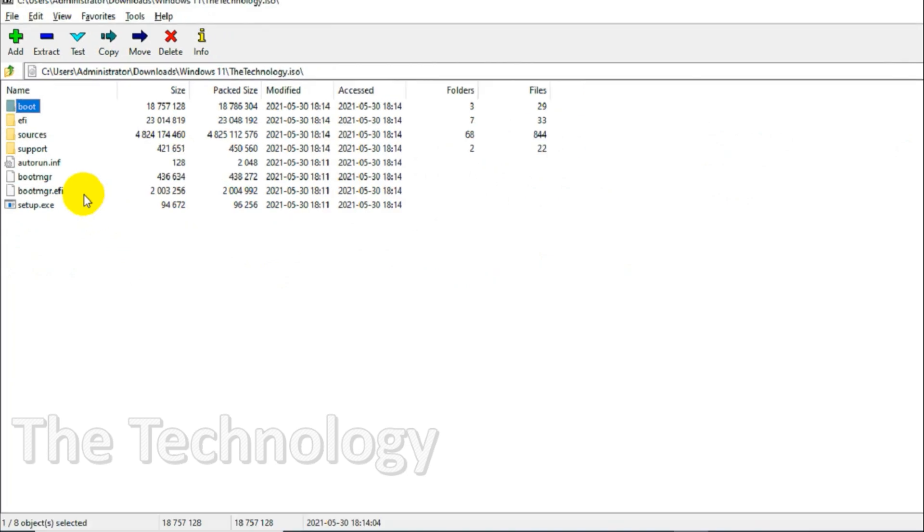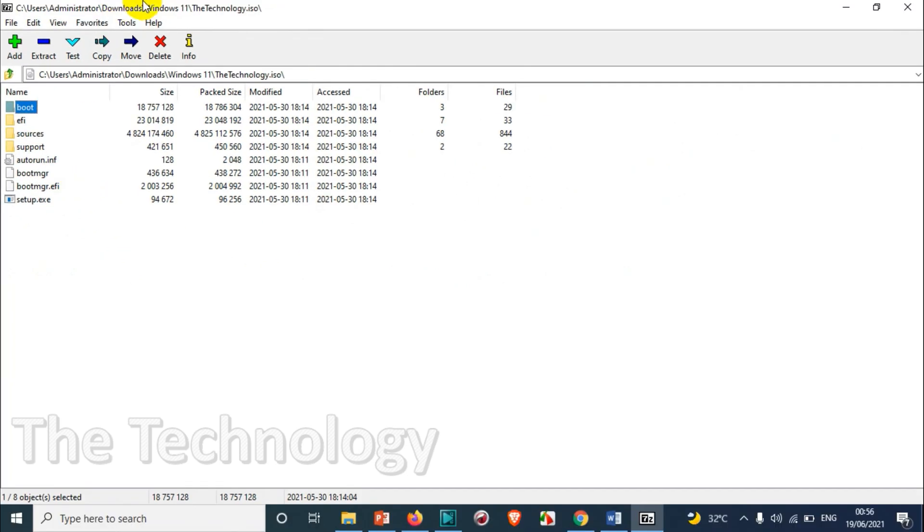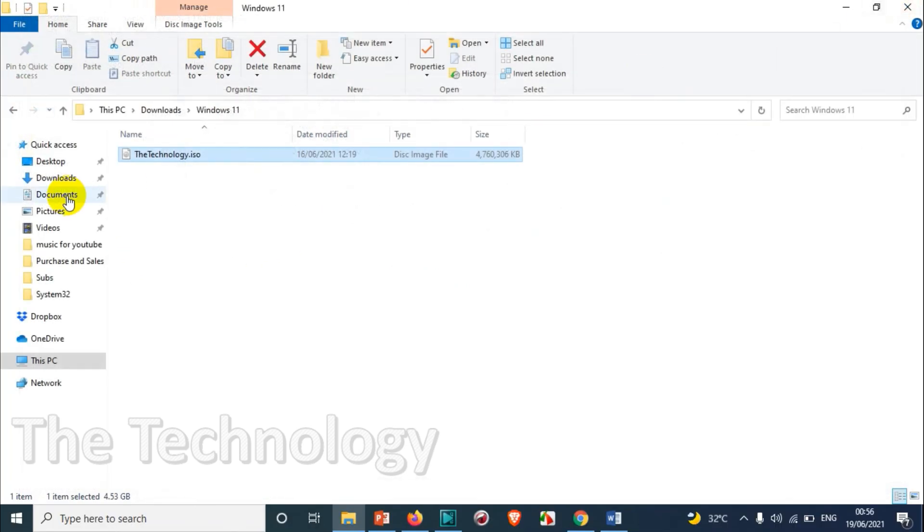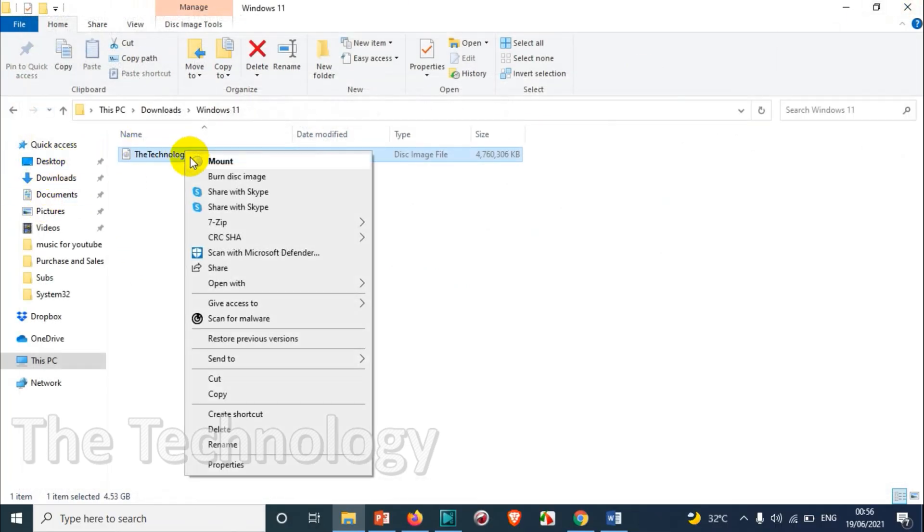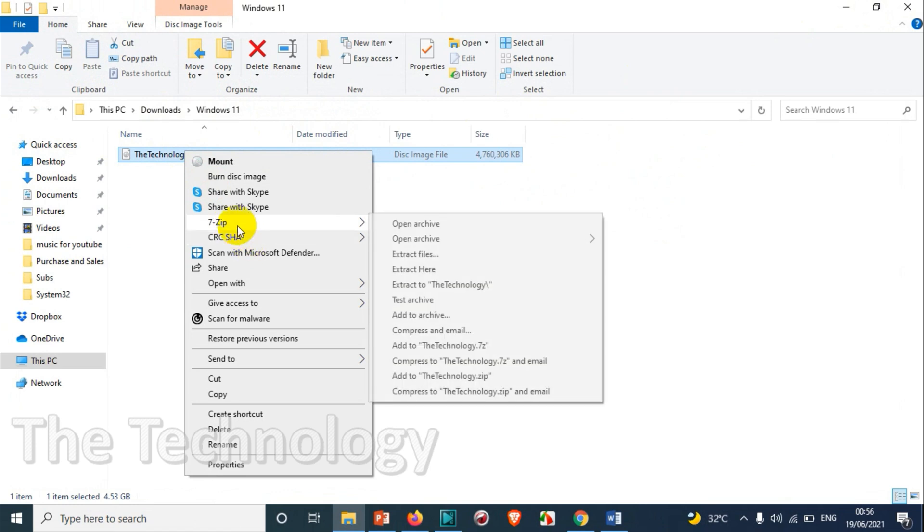So I hope you understood this one. You can also directly extract 7-zip by using extract here option, so that it will automatically extract all the files to the same folder here.